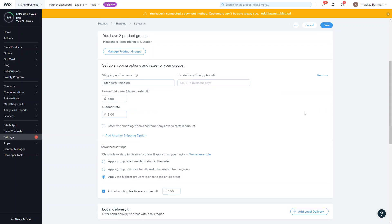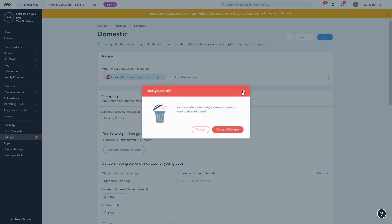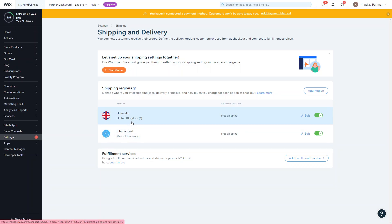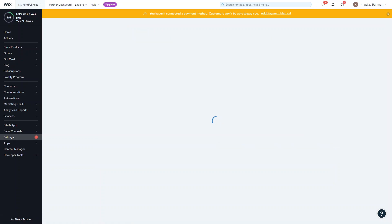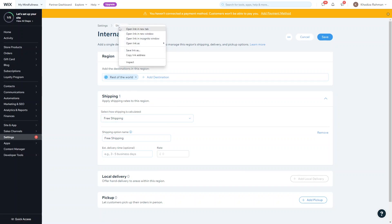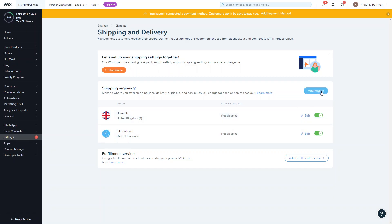Once saved, all the options will appear on the customer's checkout page. For the domestic region that's everything set up. The rest of the world is still set to free shipping by default, which you can also configure.